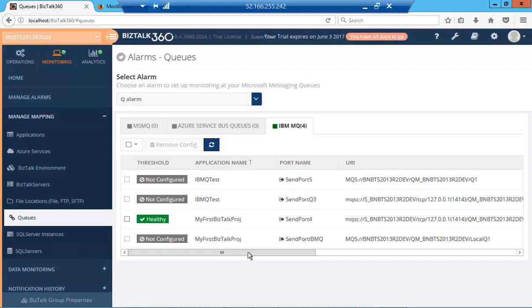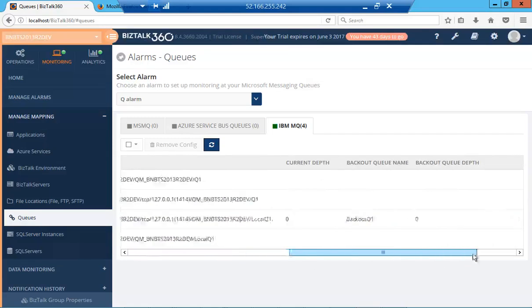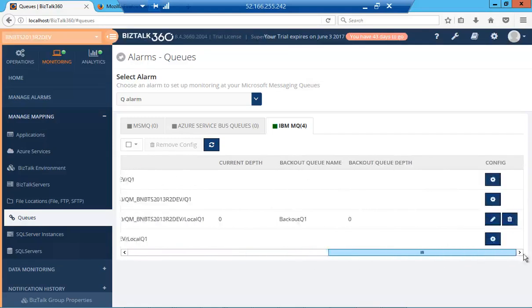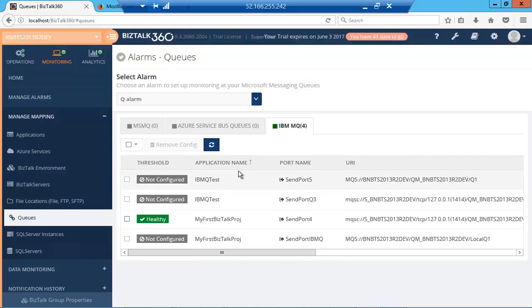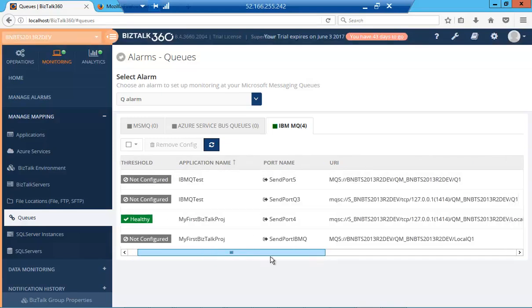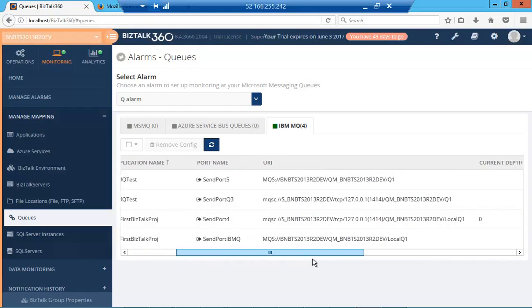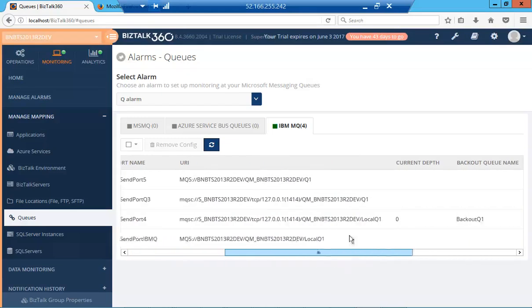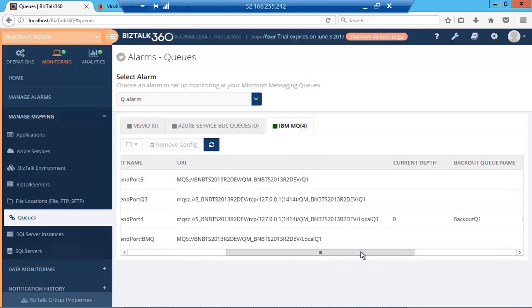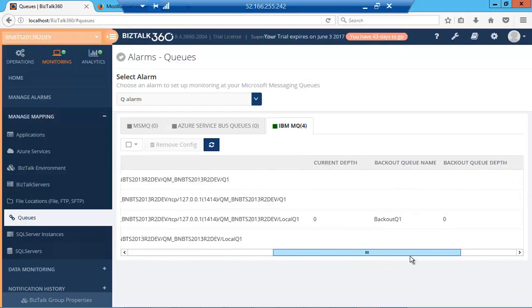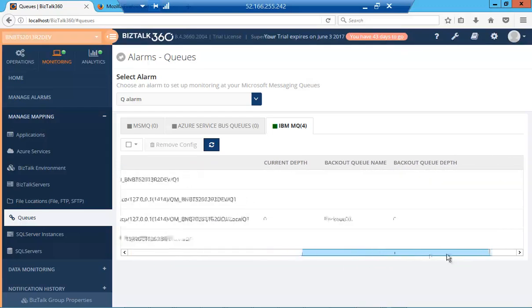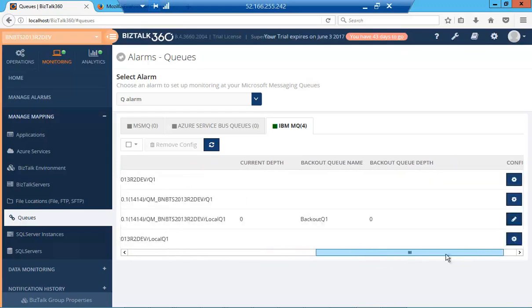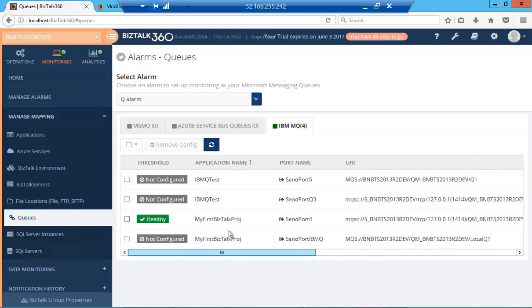You can configure them by clicking on the gear icon on the right-hand side. We'll have a look at a couple of parameters displayed here. We have the application name, the port name, the queue itself, the depth of the queue, and the backout queue and backout queue depth.